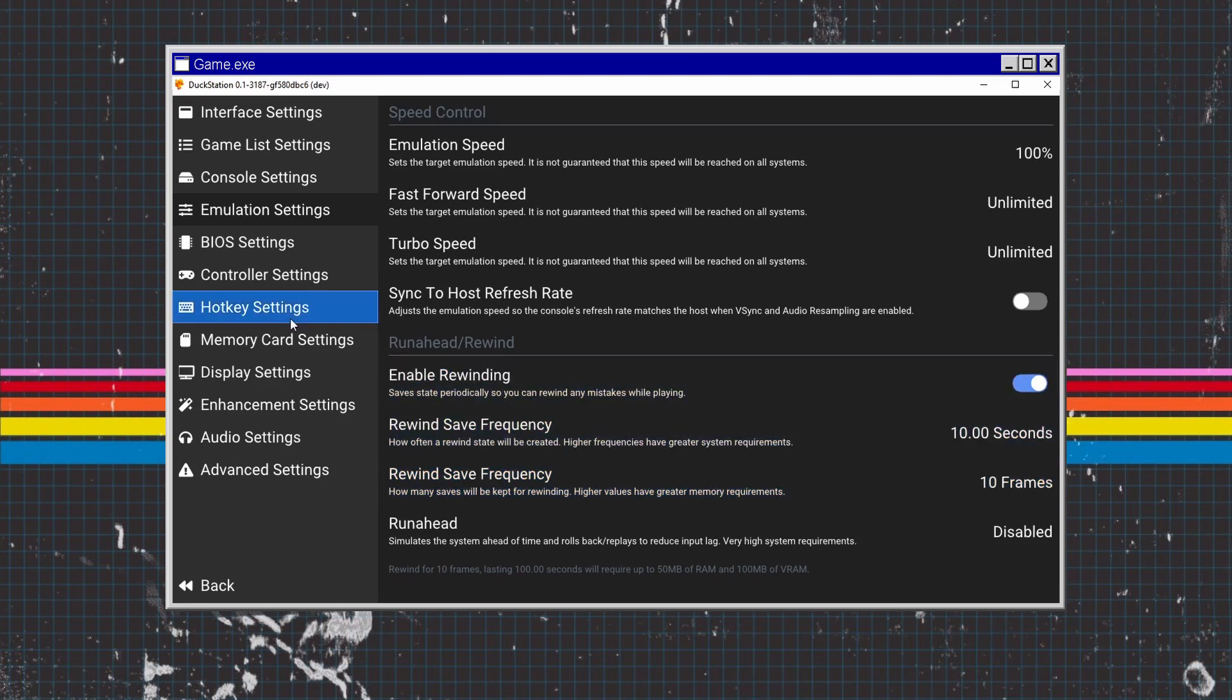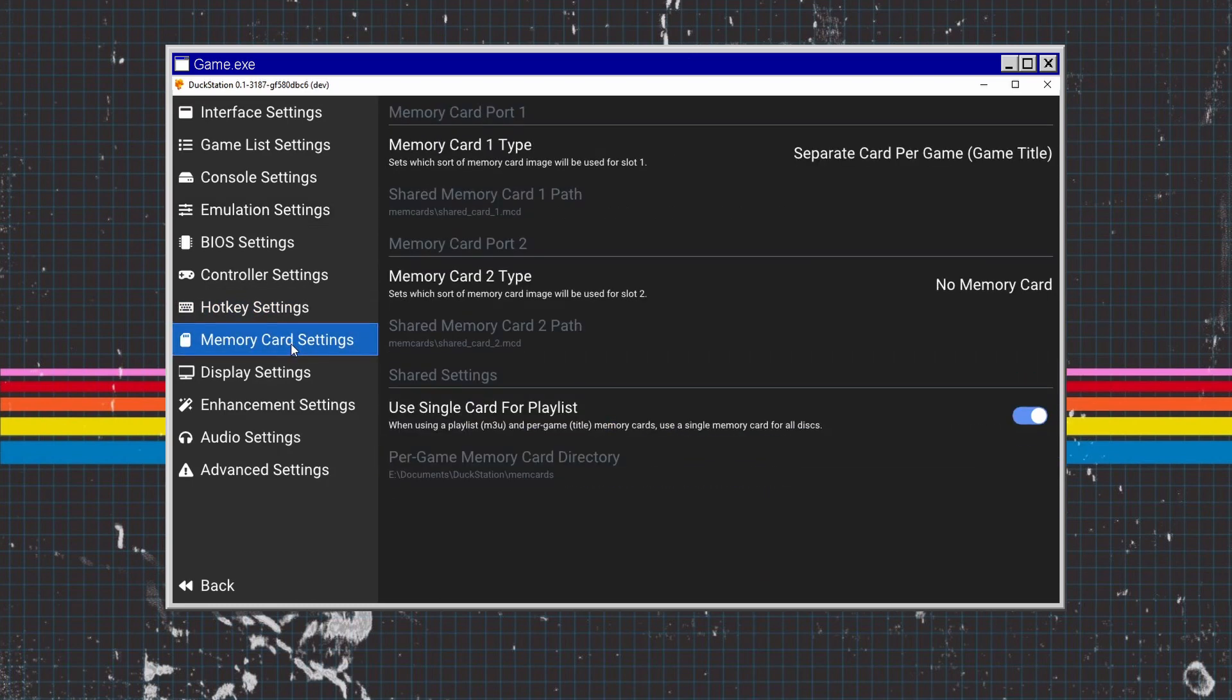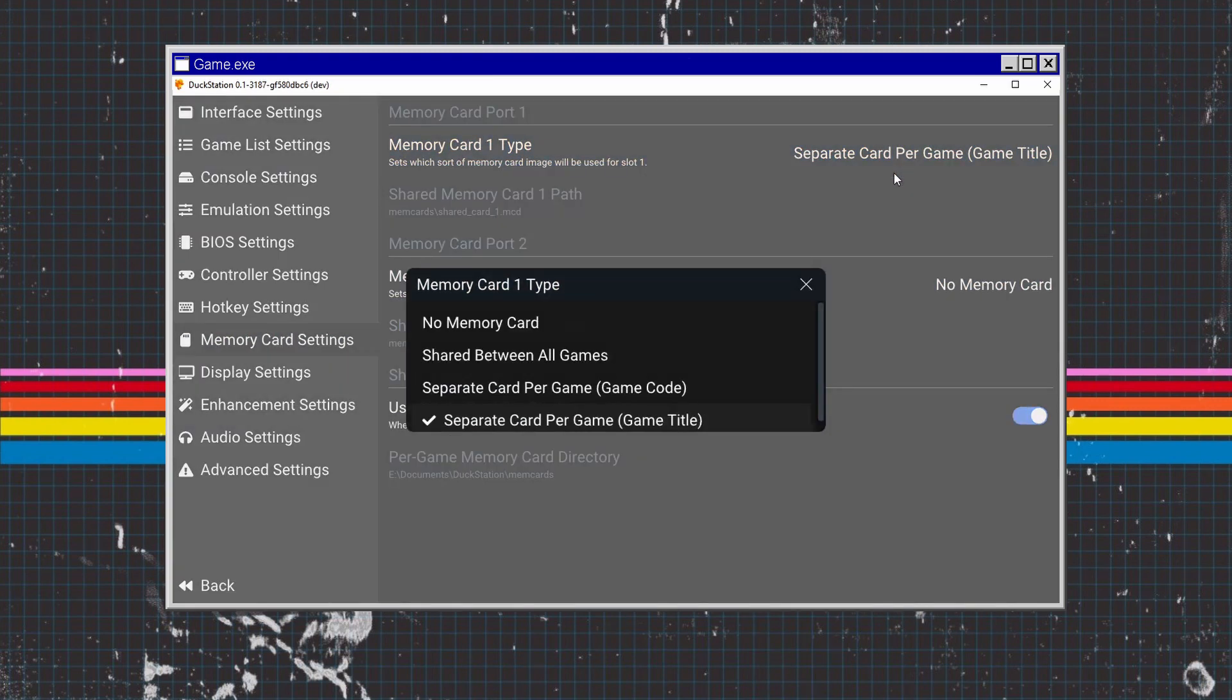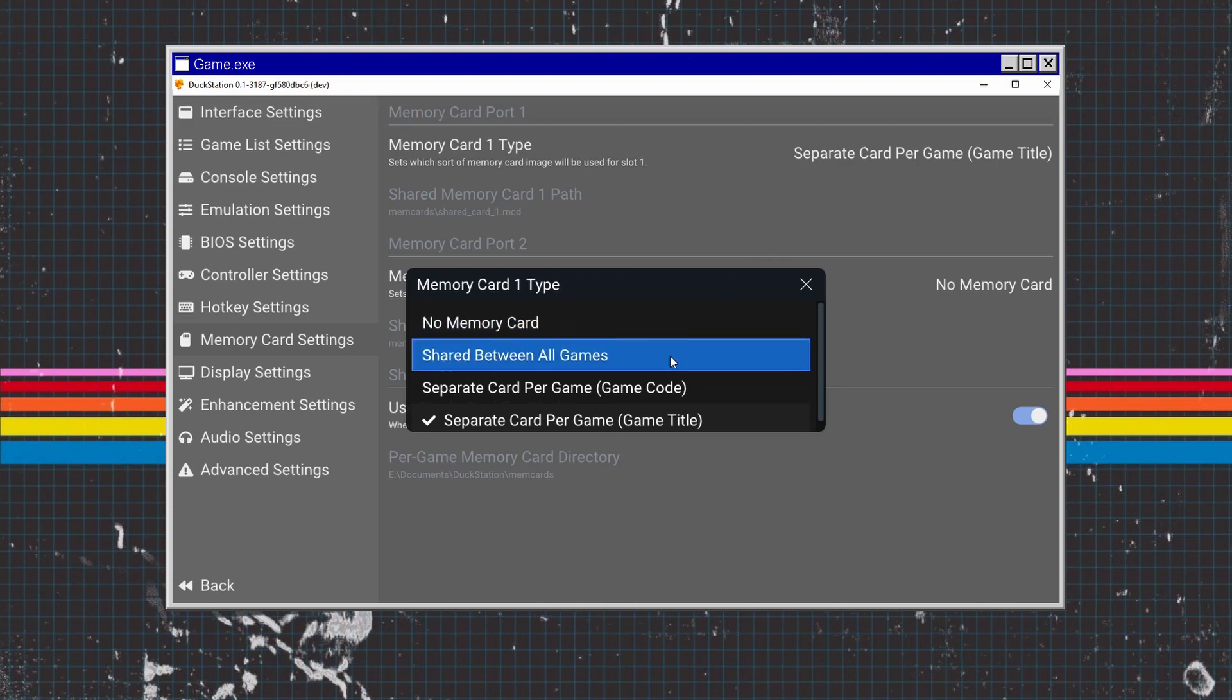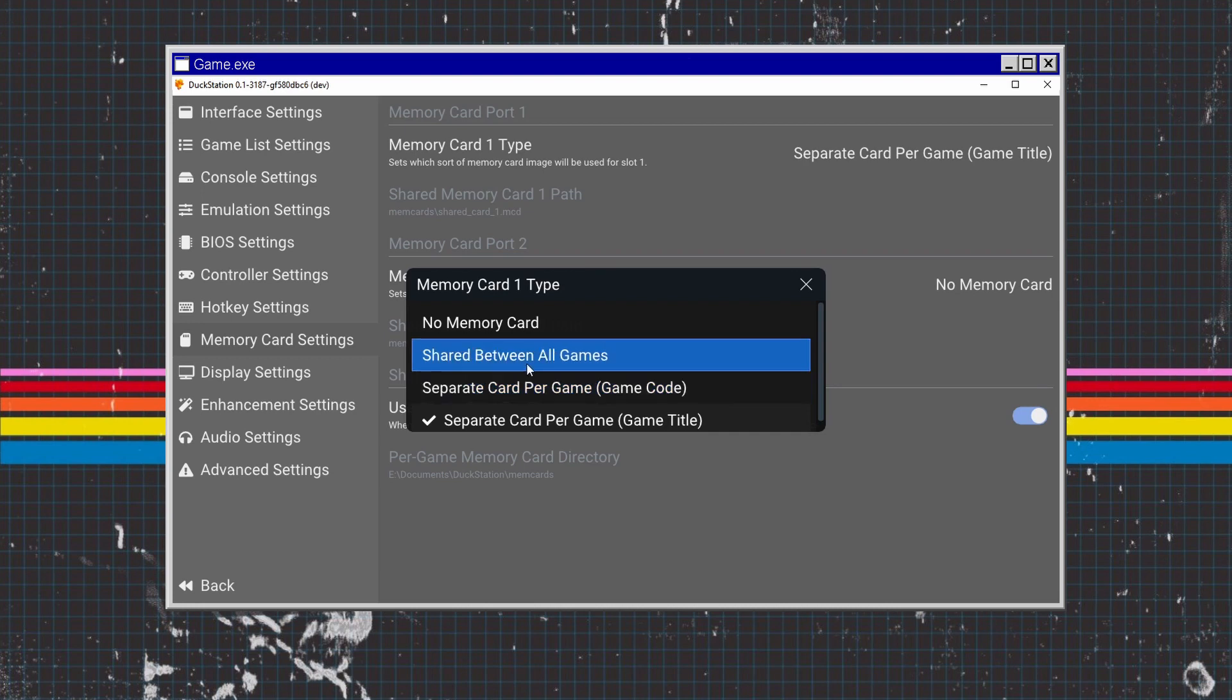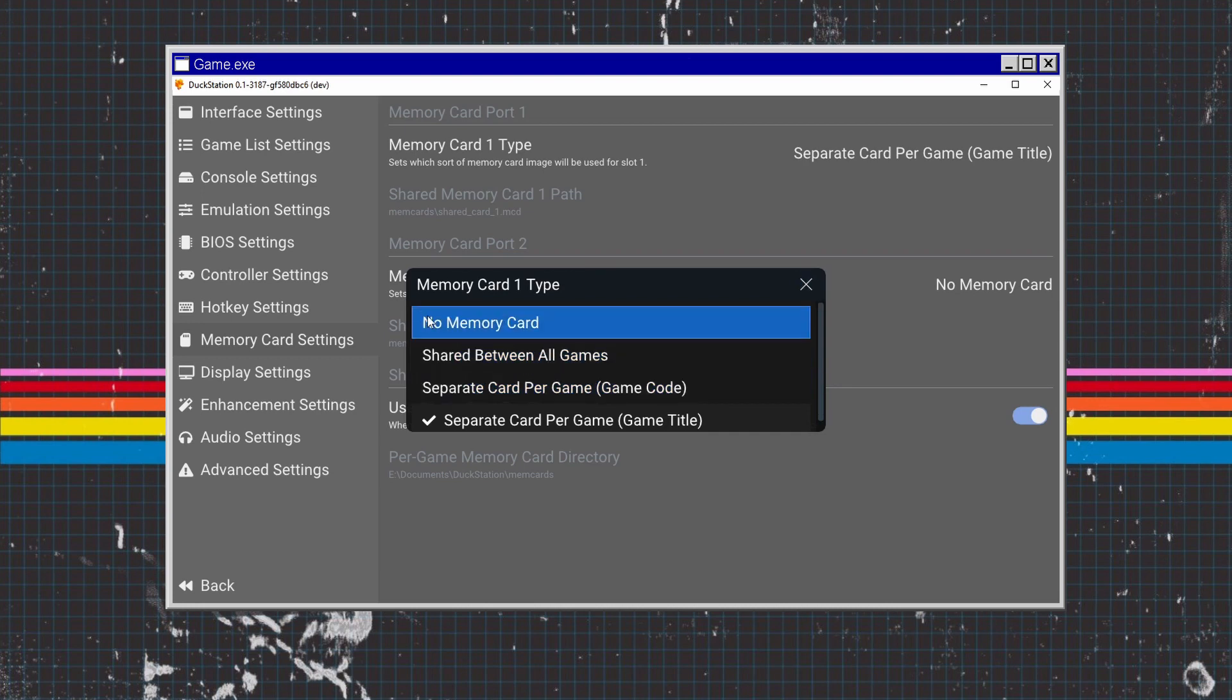Memory settings is a bit of a strange one. You can actually have separate cards for each game, which I'd highly recommend and it's defaultly set. Alternatively, if you want to go back to the retro era and put all your saves on one memory card and find out when you get to a crucial save point you haven't got any space, you can do that.